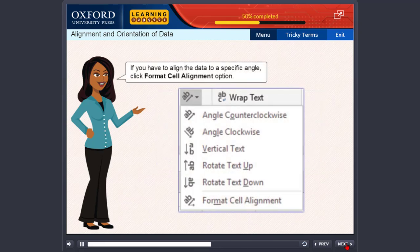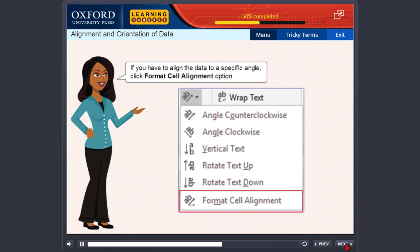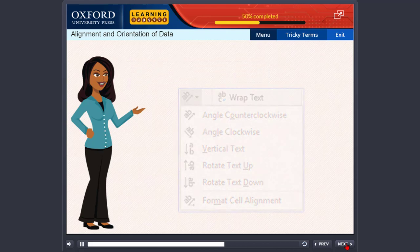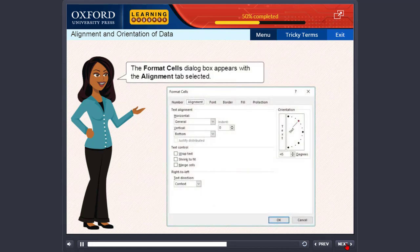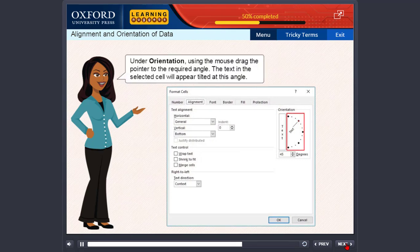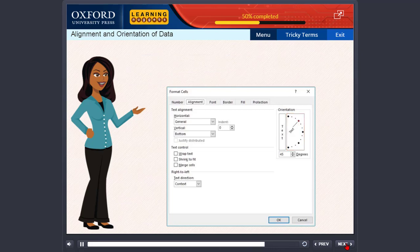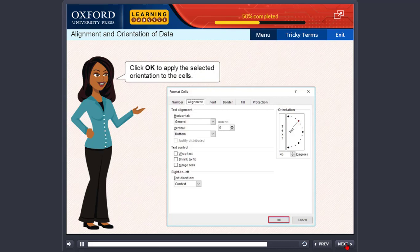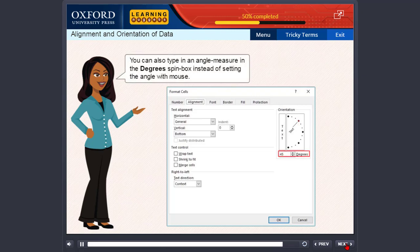If you have to align the data to a specific angle, click Format cell alignment option. The Format cells dialog box appears with the alignment tab selected. Under Orientation, using the mouse, drag the pointer to the required angle. The text in the selected cell will appear tilted at this angle. Click OK to apply the selected orientation to the cells. You can also type in an angle measure in the degrees spin box instead of setting the angle with mouse.